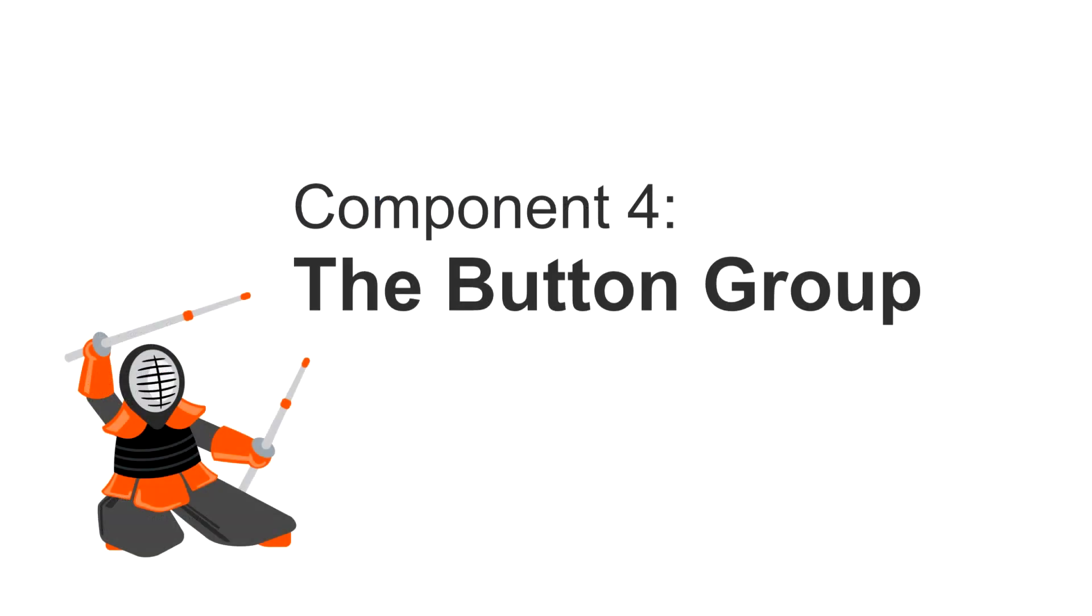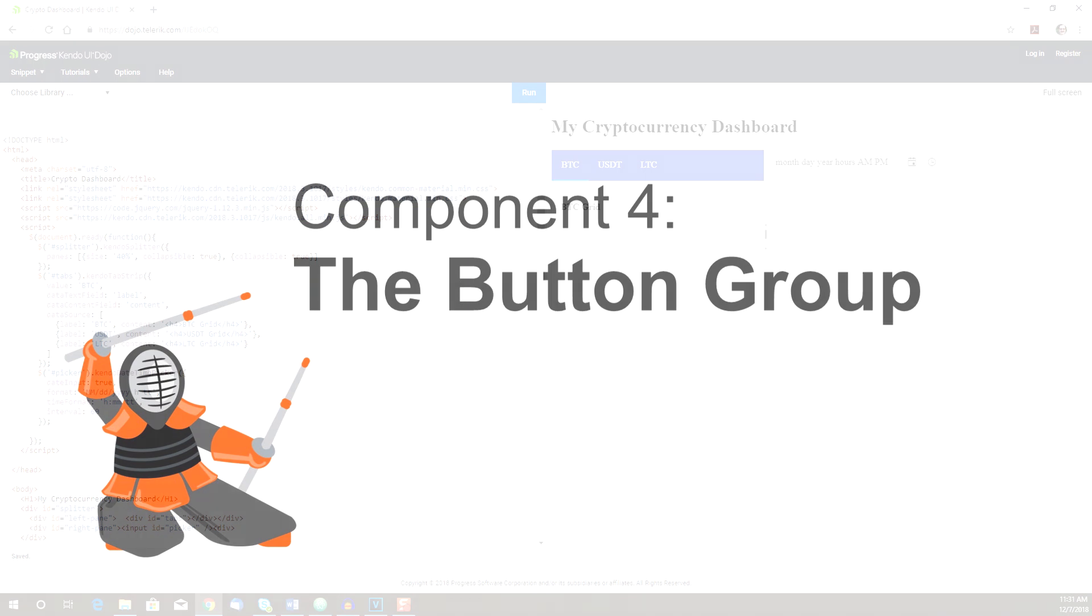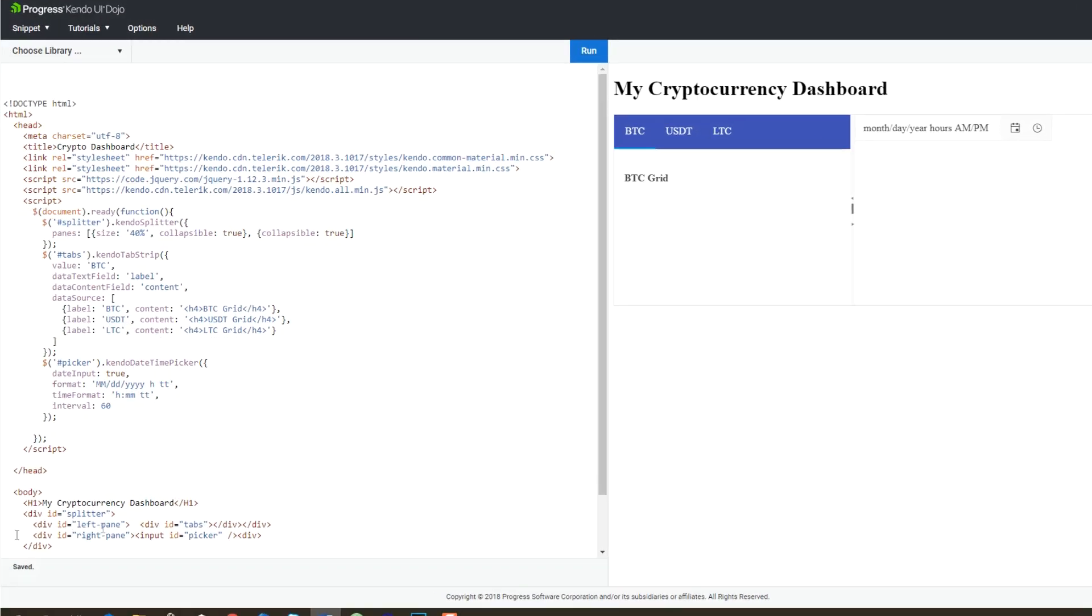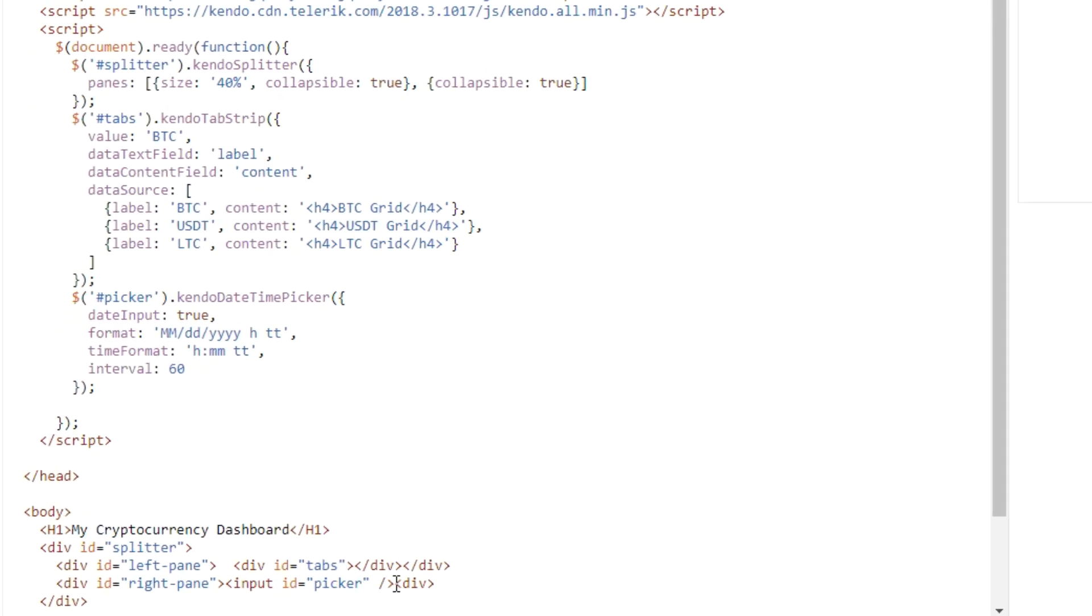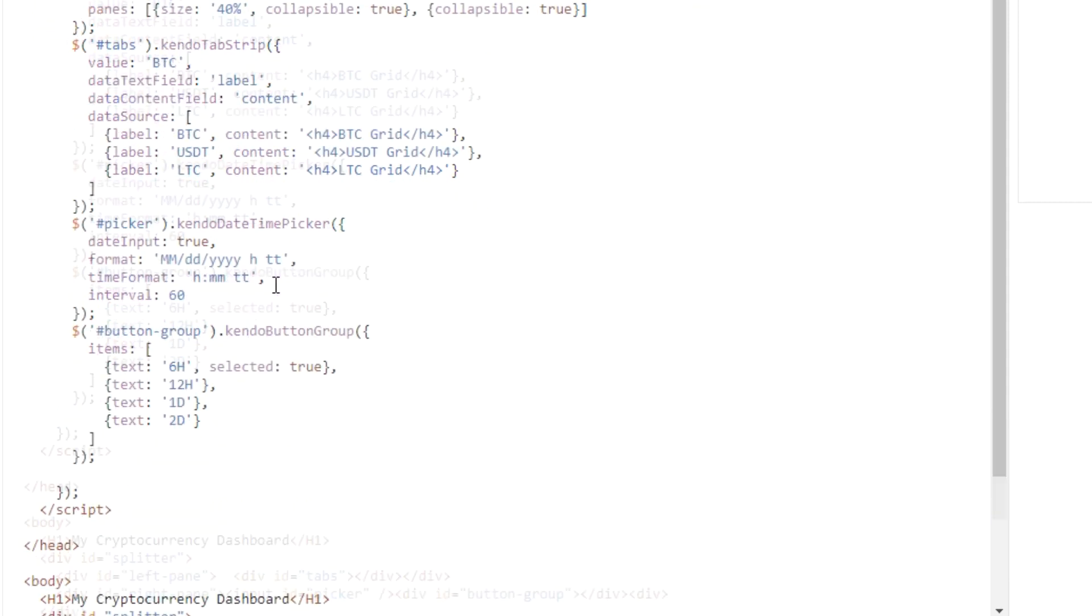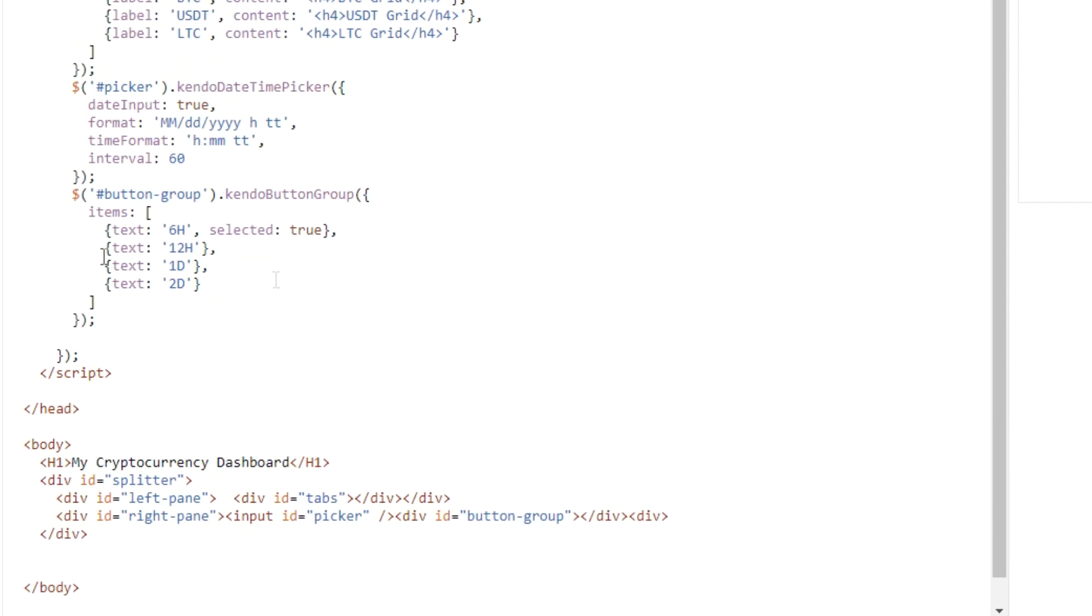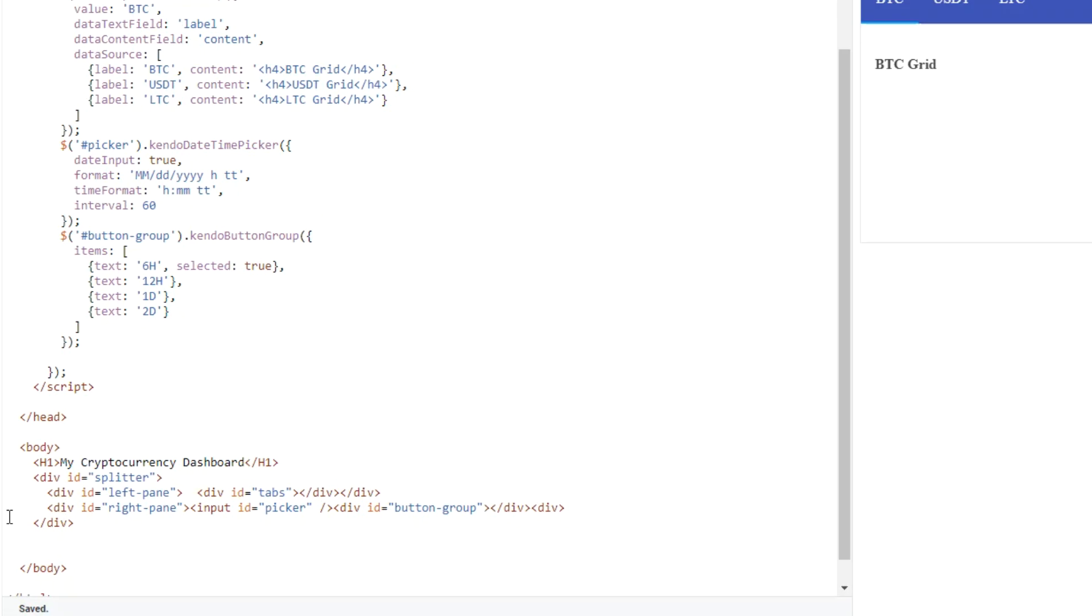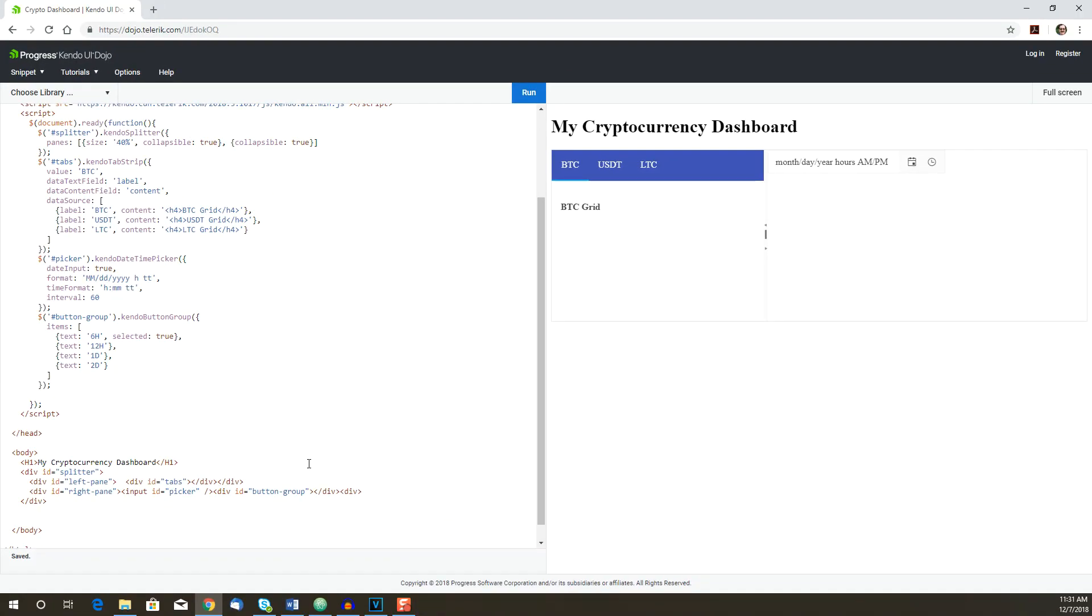Next up is the button group to be used to set the duration to display. First of all, we add a div for it, and then we add the JavaScript. The button group will provide options to show the market history for a 6, 12, 24, or 48-hour period. The 6-hour option will be the default view. And let's run that. Yep, seems to work.